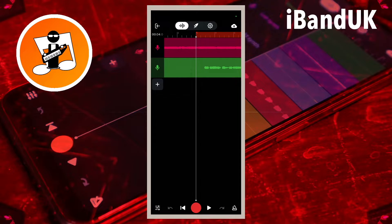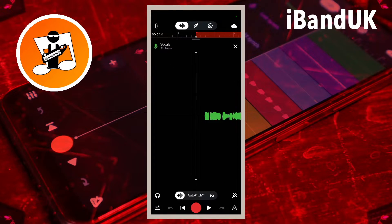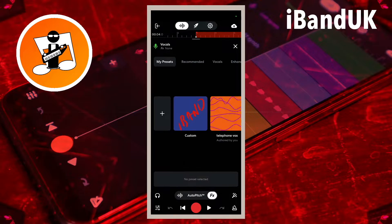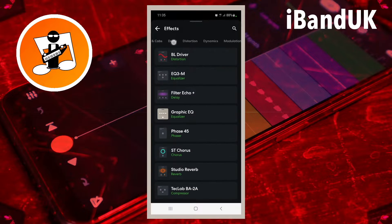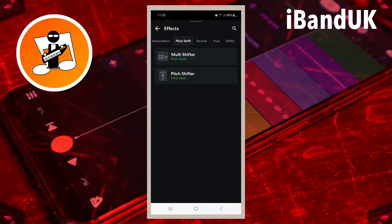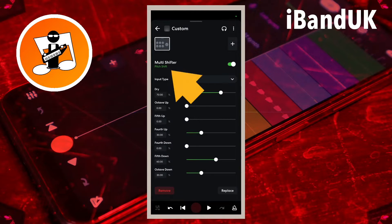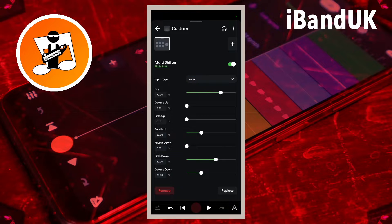In this video I will show you how to create some backing harmonies to your vocal track using the new multi shifter effect in BandLab.